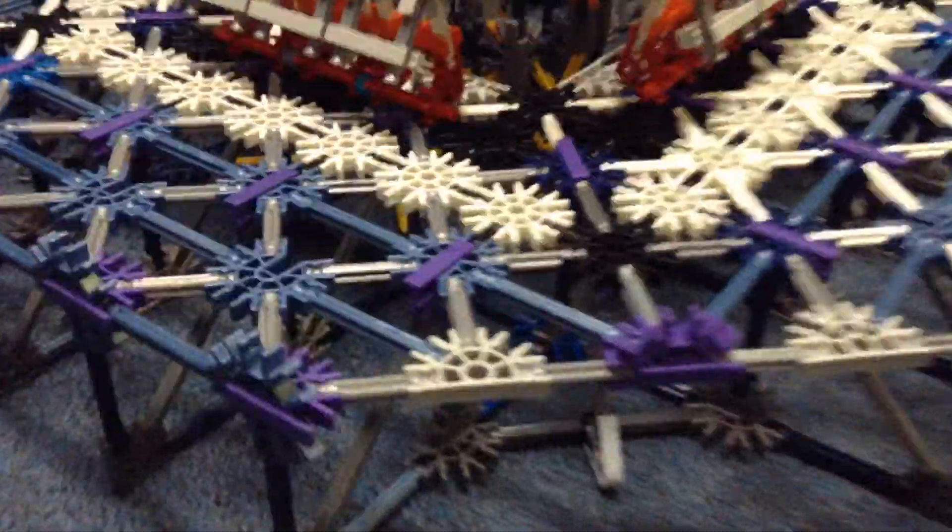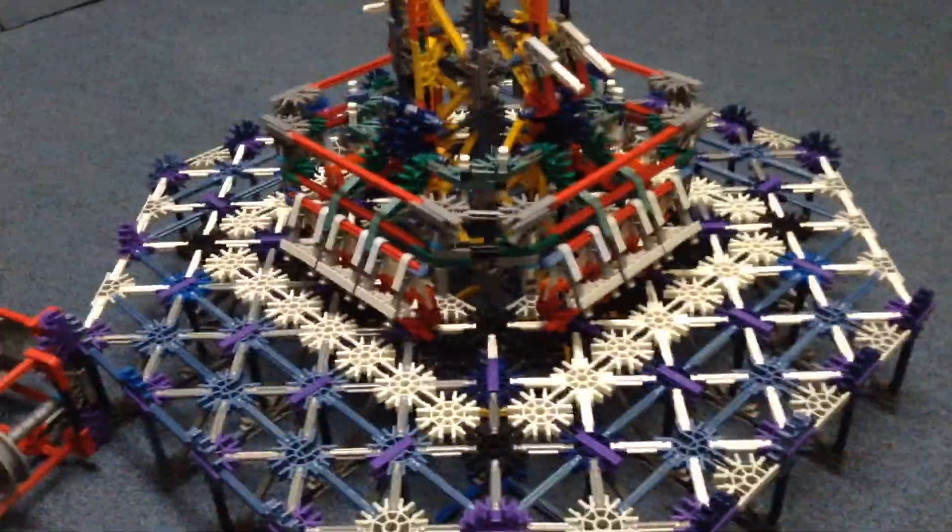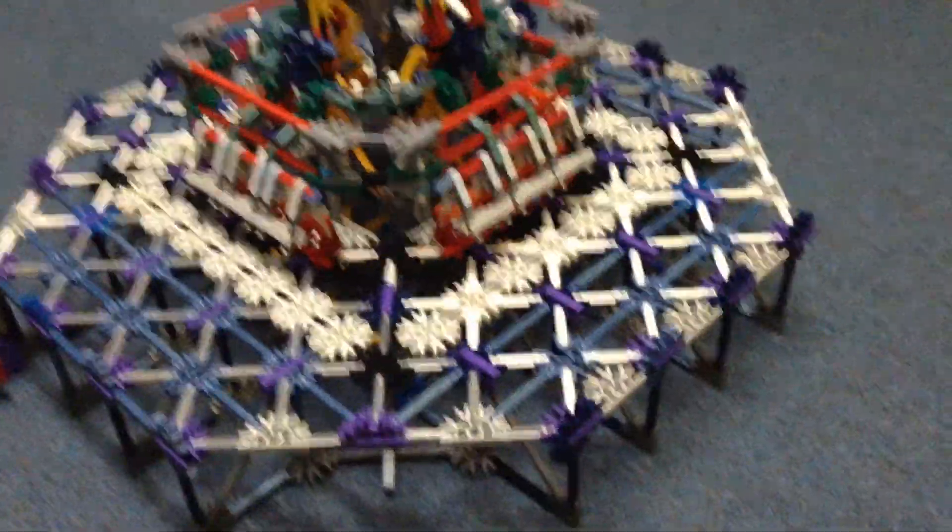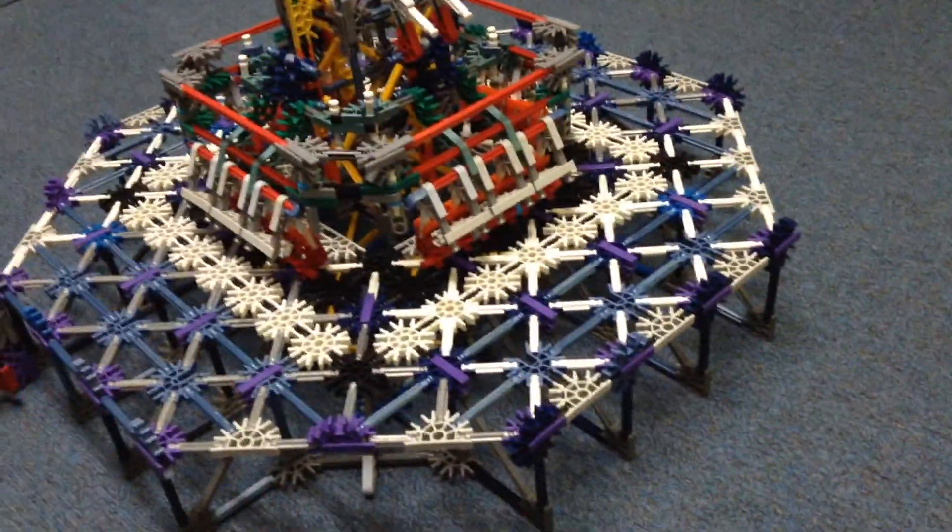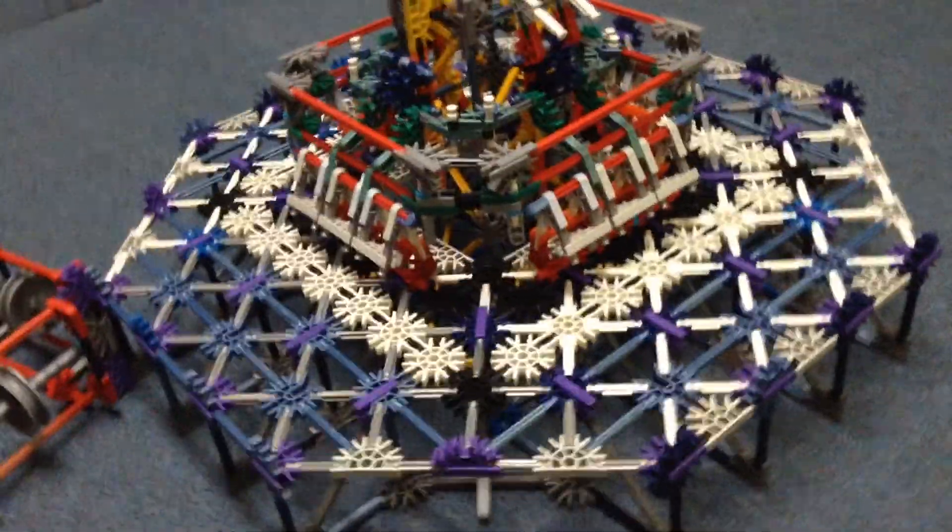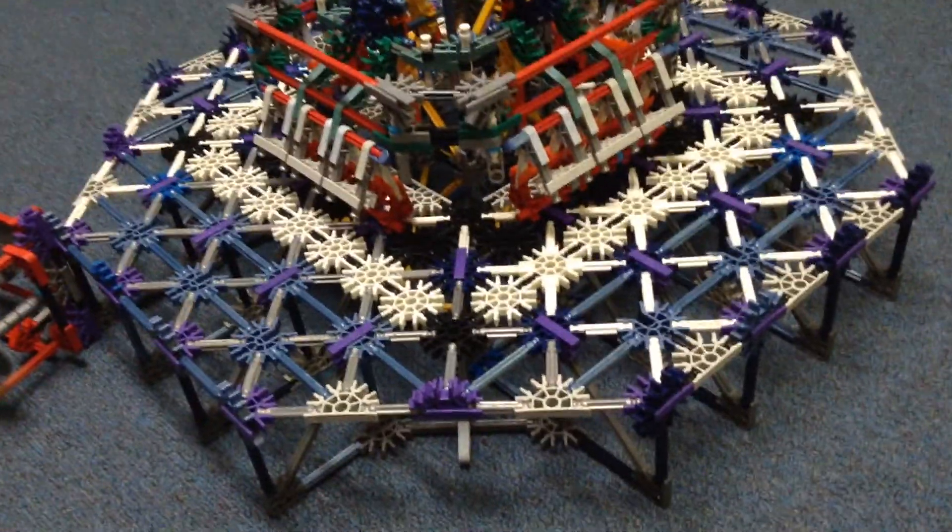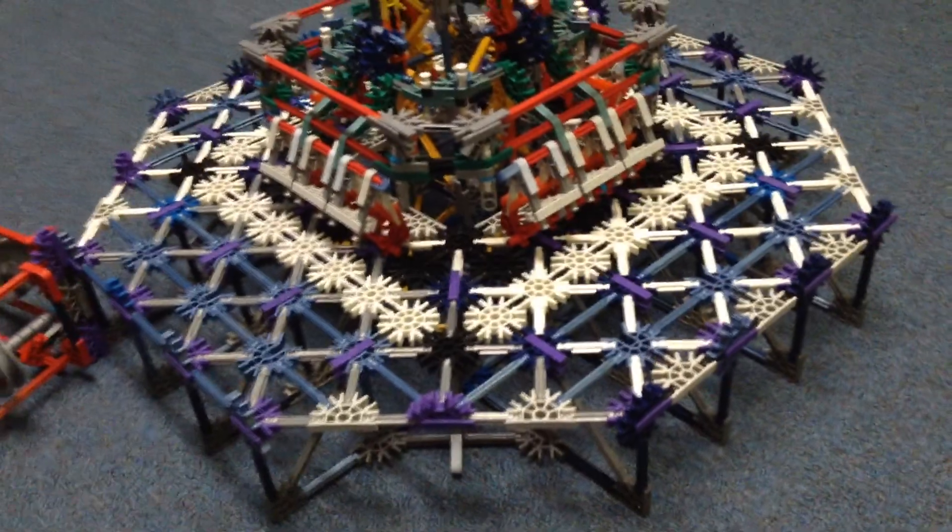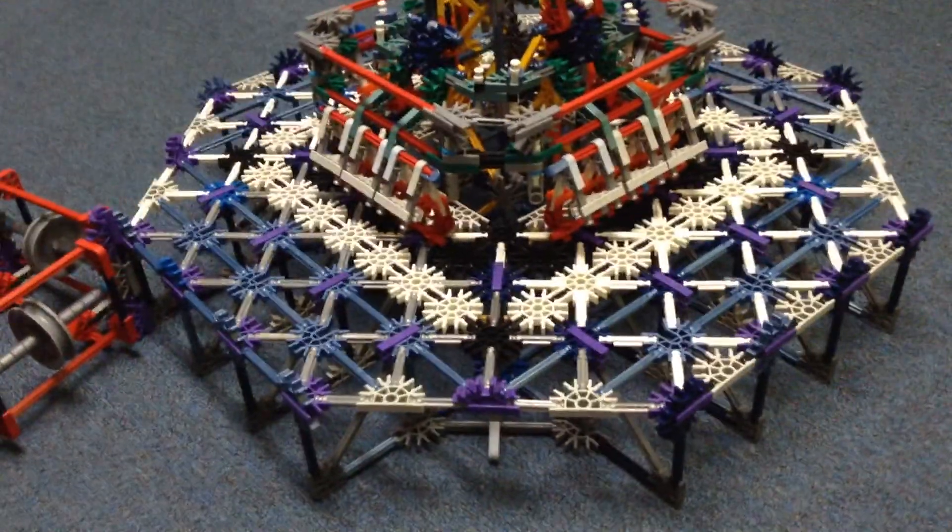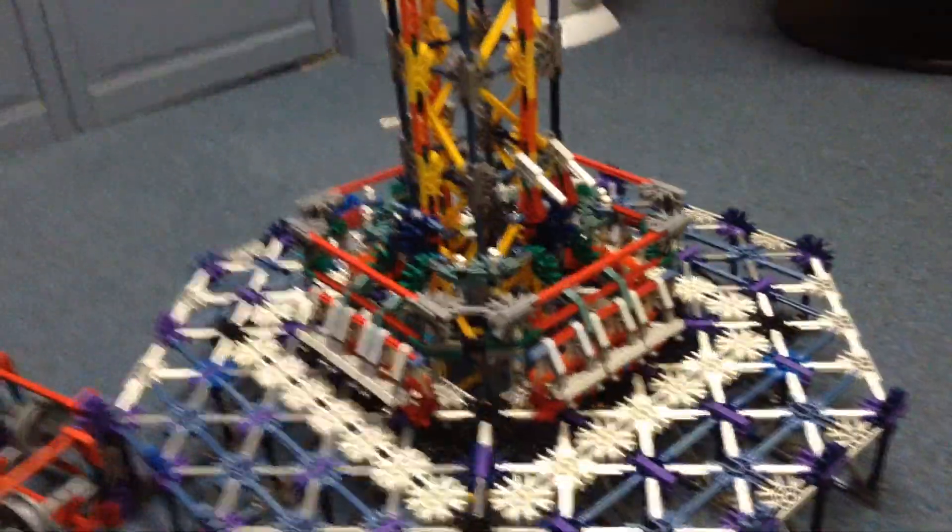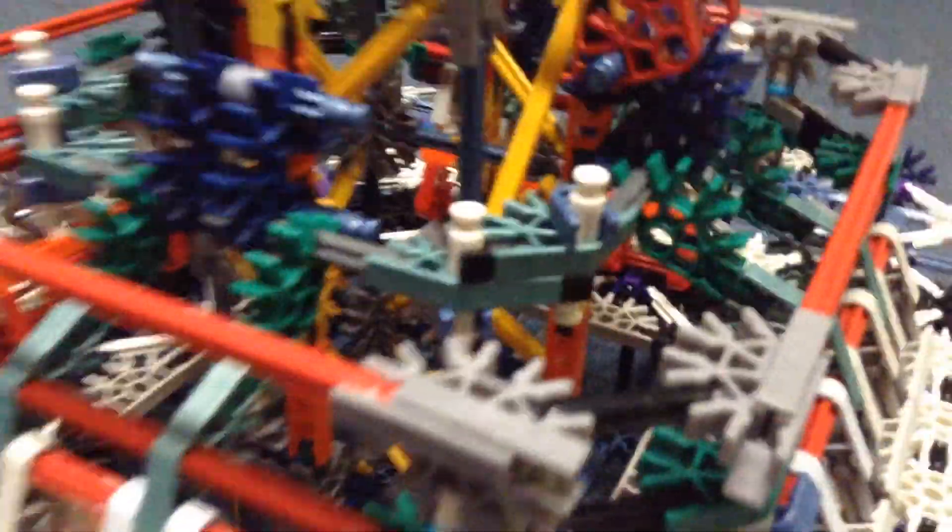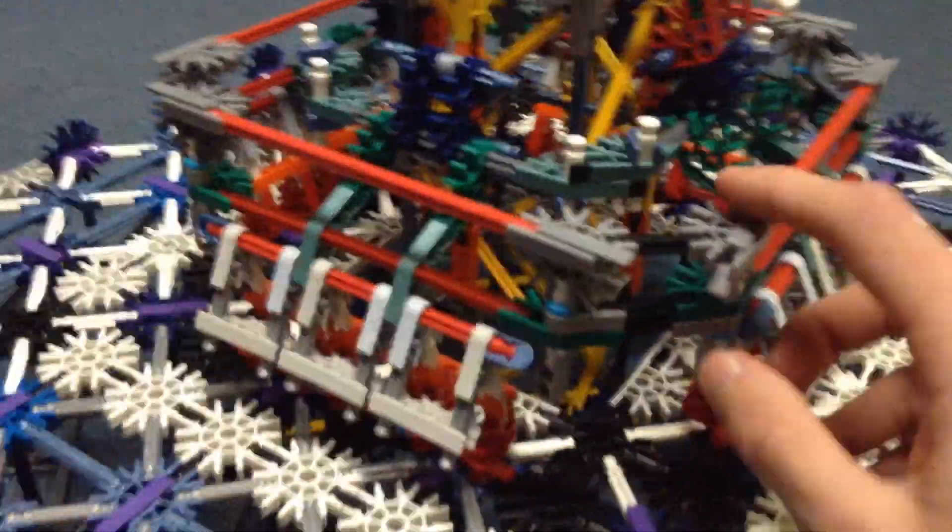Right now all I have done is the base, as you can see here, it's kind of half done, because I don't have the amount of pieces that I would like. And then I have the drop car right here.